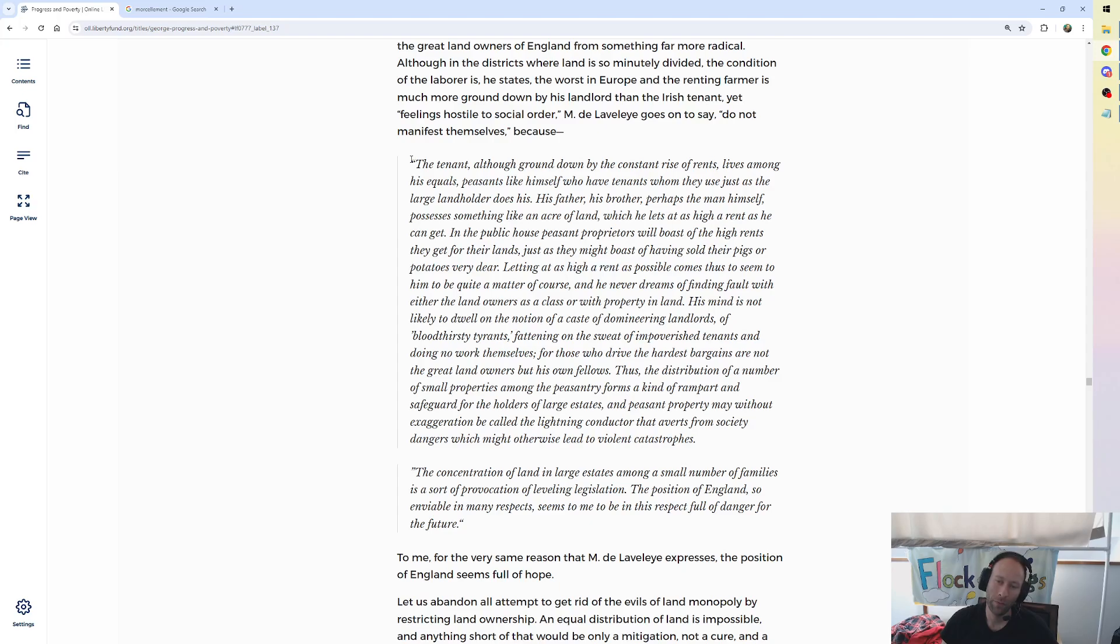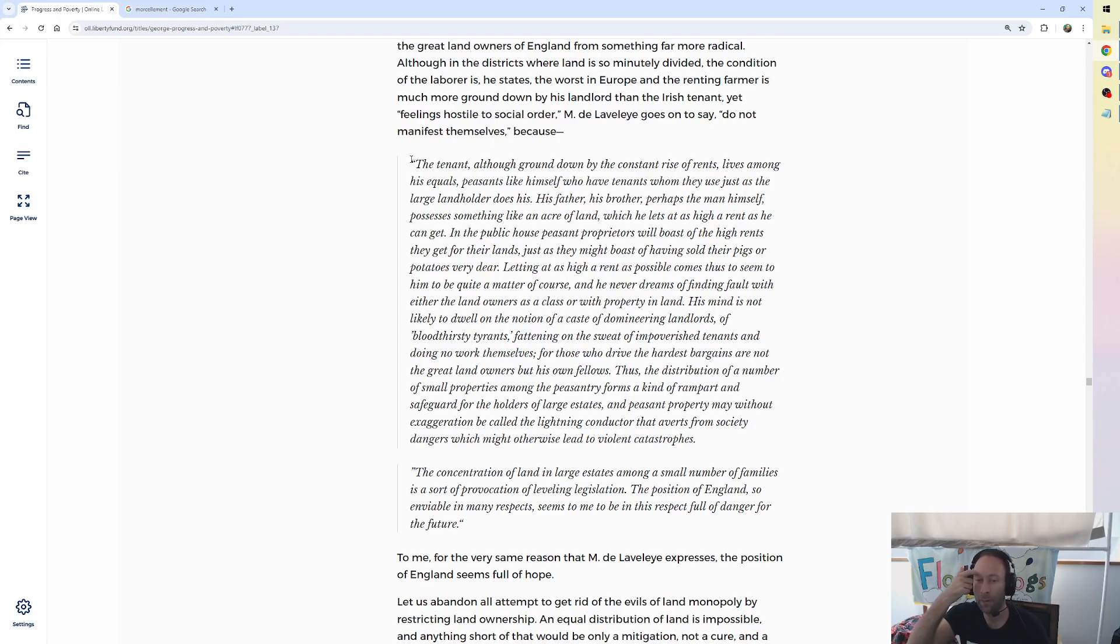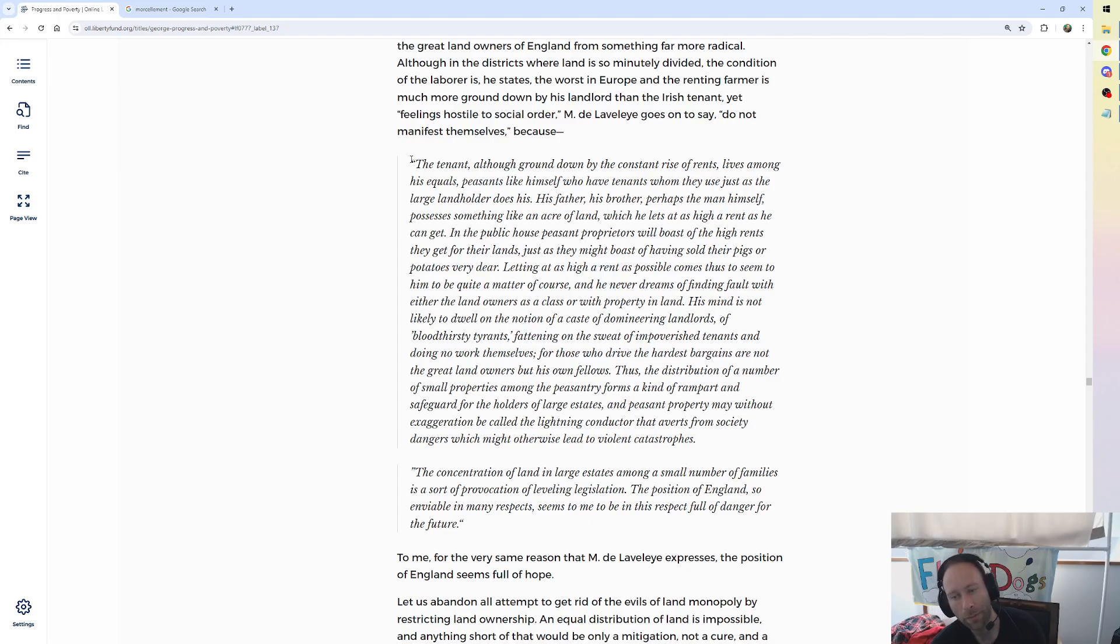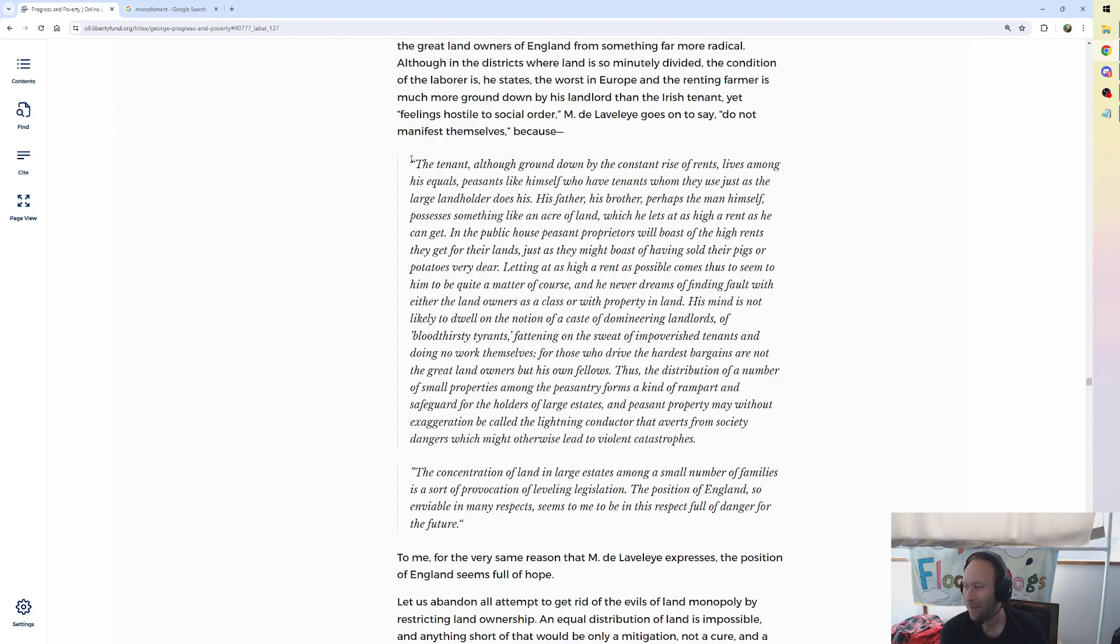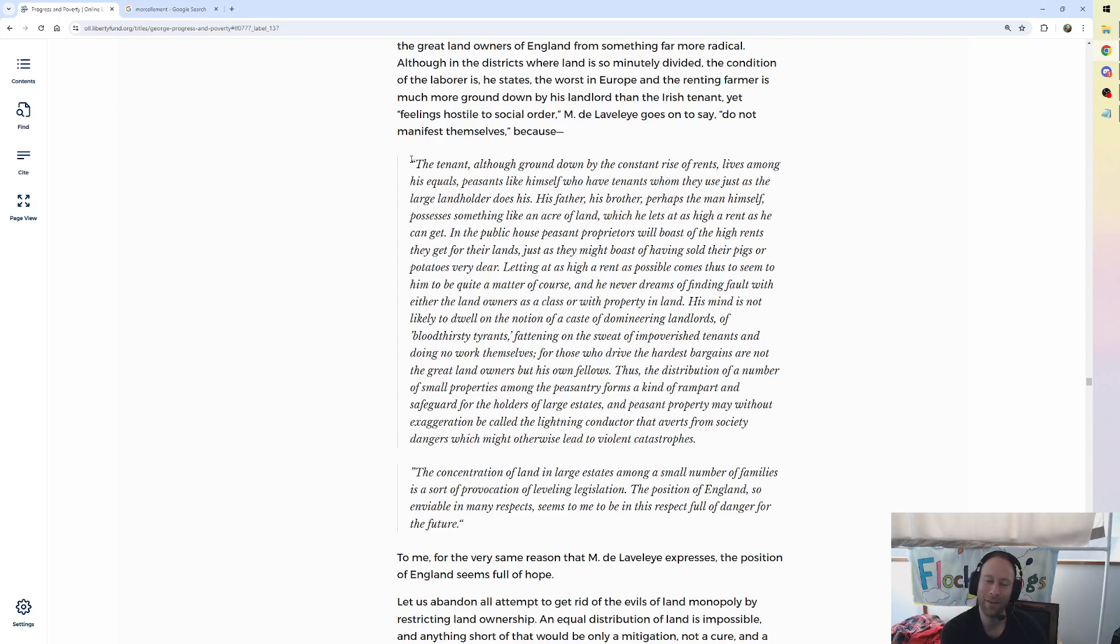And this is true of the little small-time landlords I know, including myself, sort of, through my family. For those who drive the hardest bargains are not the great landowners but his own fellows. Thus the distribution of a number of small properties among the peasantry forms a kind of rampart and safeguard for the holders of large estates and peasant properties may, without exaggeration, be called the lightning conductor that averts from society dangers which might otherwise lead to violent catastrophes. Yeah, it's the revolution is waiting my friends. We are like lightning trying to strike, and the problem is there's a bunch of lightning poles and these are the small landlords who are similar to us.